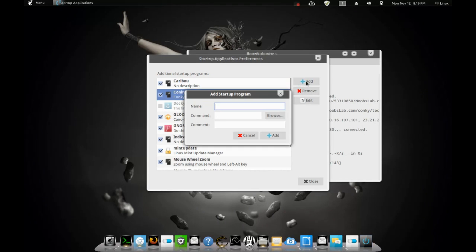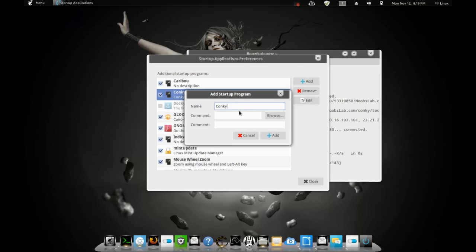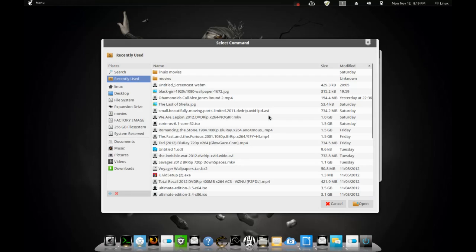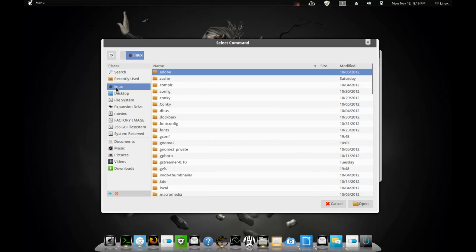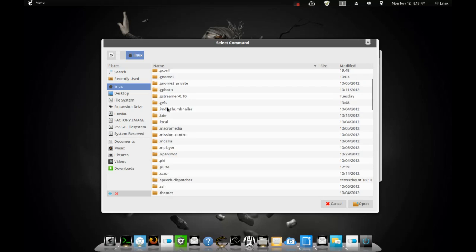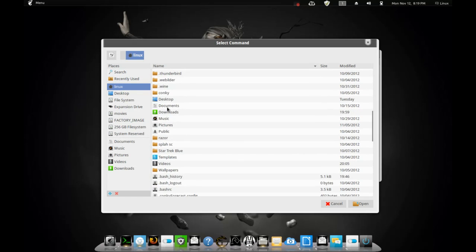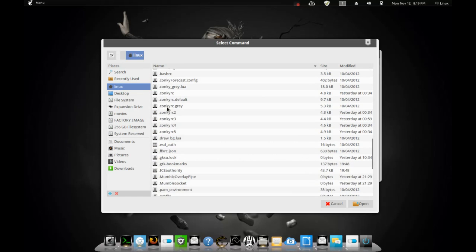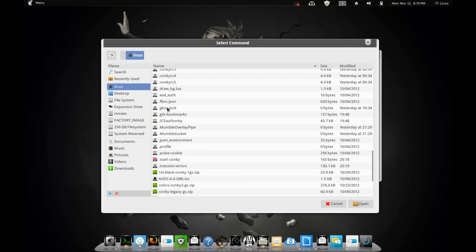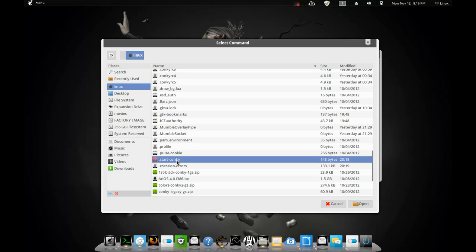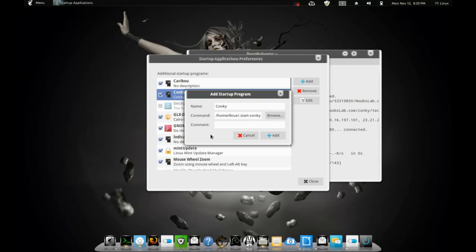You go to add. Just put Conky. Go to browse. Go to your home folder, which is whatever you name it. And what you're going to do is find a little document that says startup Conky right here, which you'll see. It'll say start dash Conky. You want that.